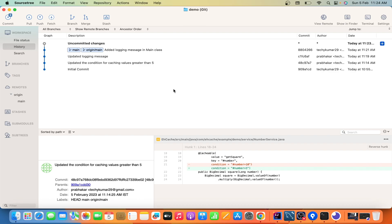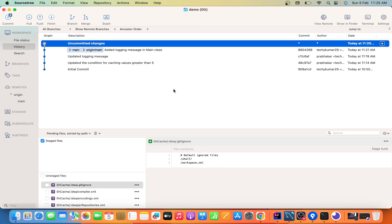In the next video we will discuss how to test your application at different commit levels using SourceTree — it will help you identify up to which commit your application was working fine and which commit broke it. Thank you so much for watching. If you like it, please hit the like button and don't forget to subscribe to my channel.